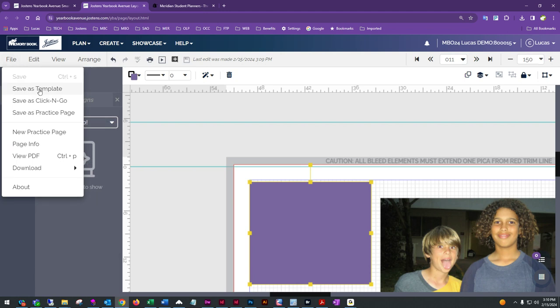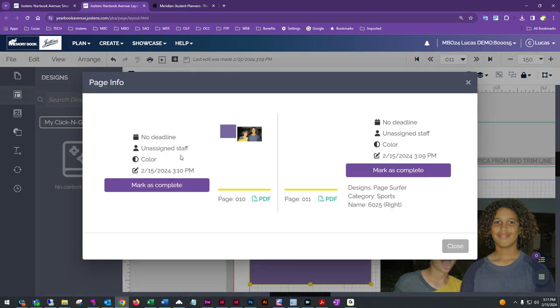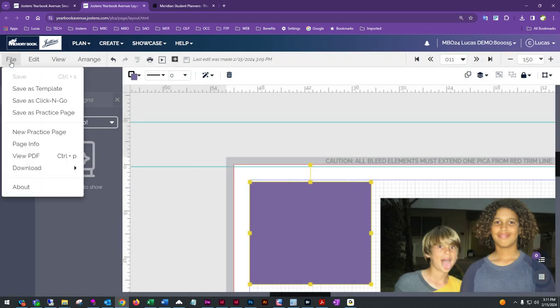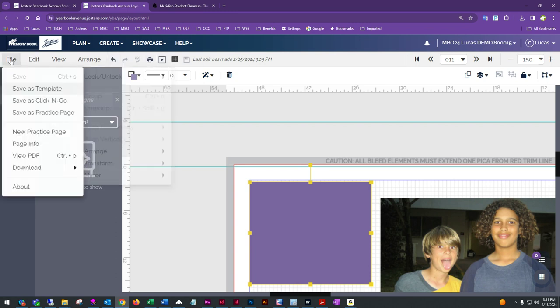Also under File, you'll find Save as Template — useful if you've modified one of our layouts or built your own template that you want to save for reuse. You'll also find Click and Go, which are smaller groupings of elements rather than full page templates. Page Info lets you check if a page has been assigned or mark it complete. View PDF lets you proof your page or do a quick printout — it's also a shortcut icon on the top toolbar.